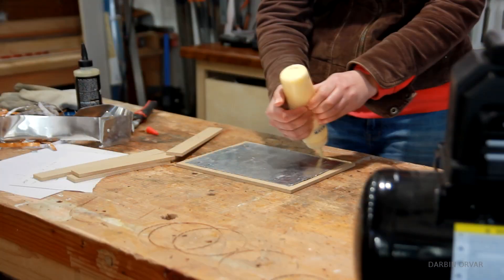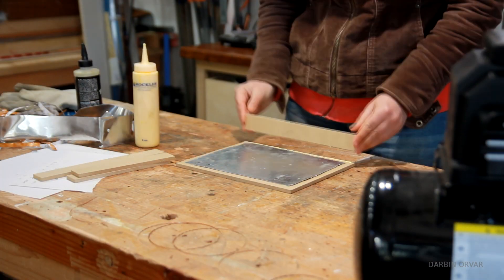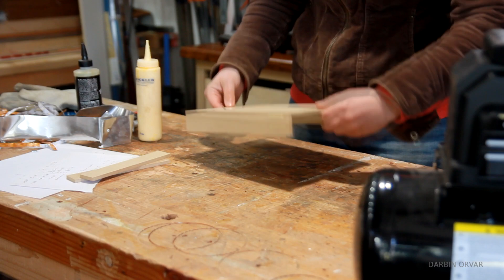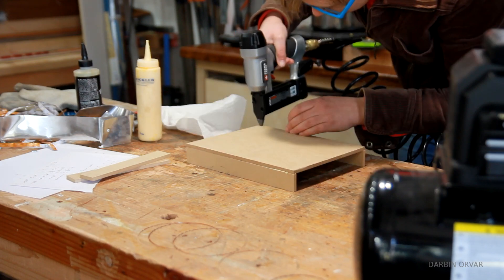Then it was a simple matter of assembling the boxes. I'm just using glue and a pin nailer.